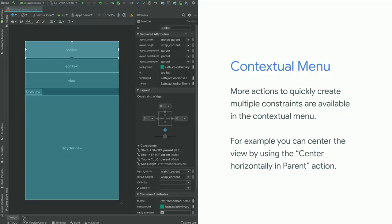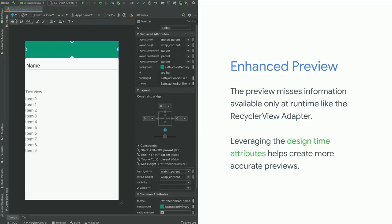Once I'm done building all my constraints, this is what the layout looks like in Blueprint mode. Going back to design mode, it doesn't look much like the original design. The reason is that the RecyclerView is pretty much empty. RecyclerViews usually get data populated at runtime, but that's not very helpful when building your layout and making sure it displays correctly.